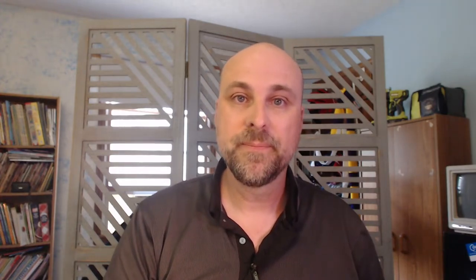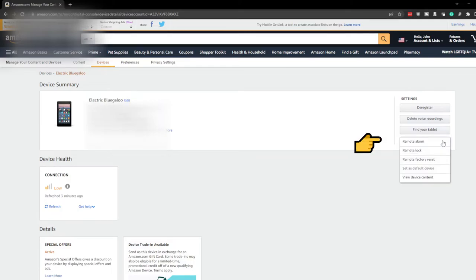Now let's say you can't find the device — it's not showing up on the map, you're not hearing the alarm, whatever may happen. We have a few more options open to us. Let's go back to our browser. We're going to click on More Actions again, and now we have the option to remote lock the device.